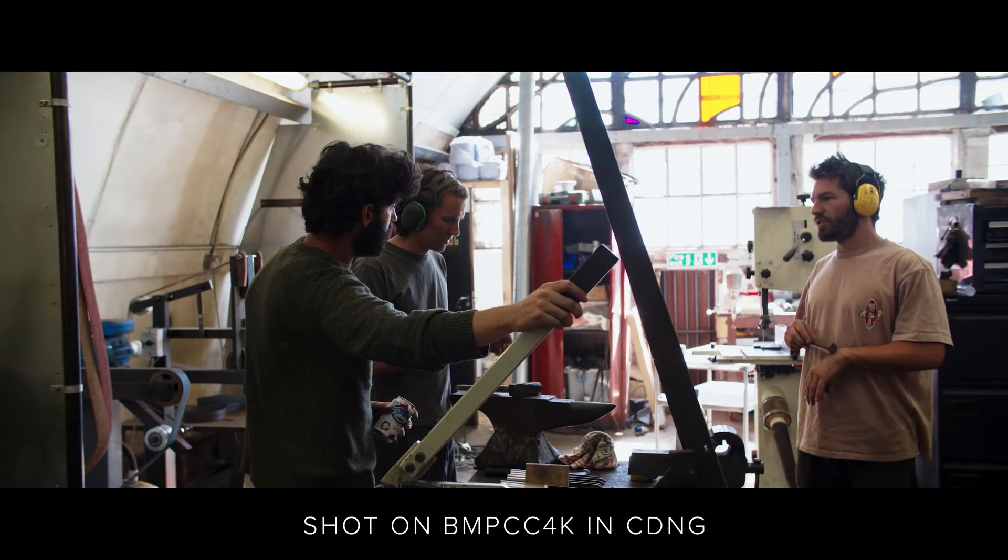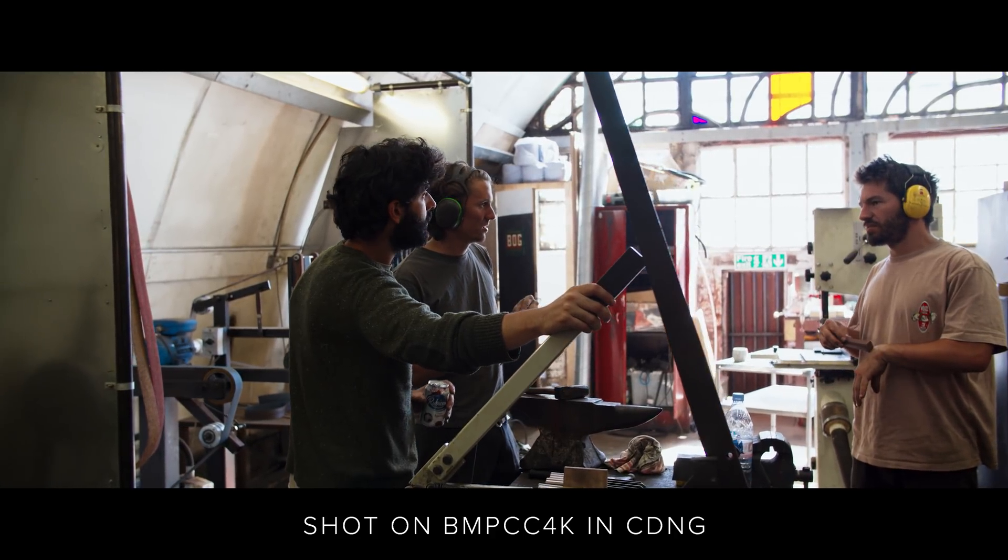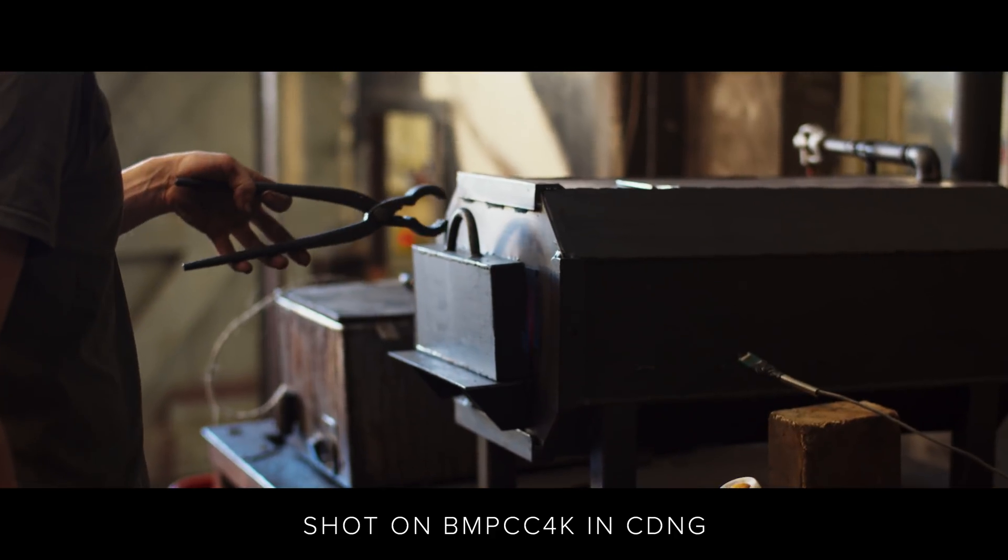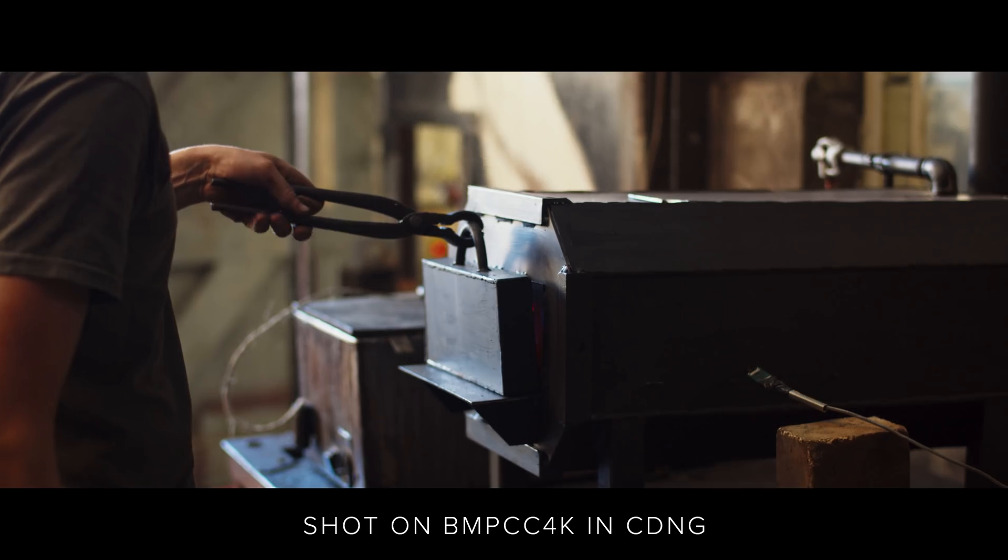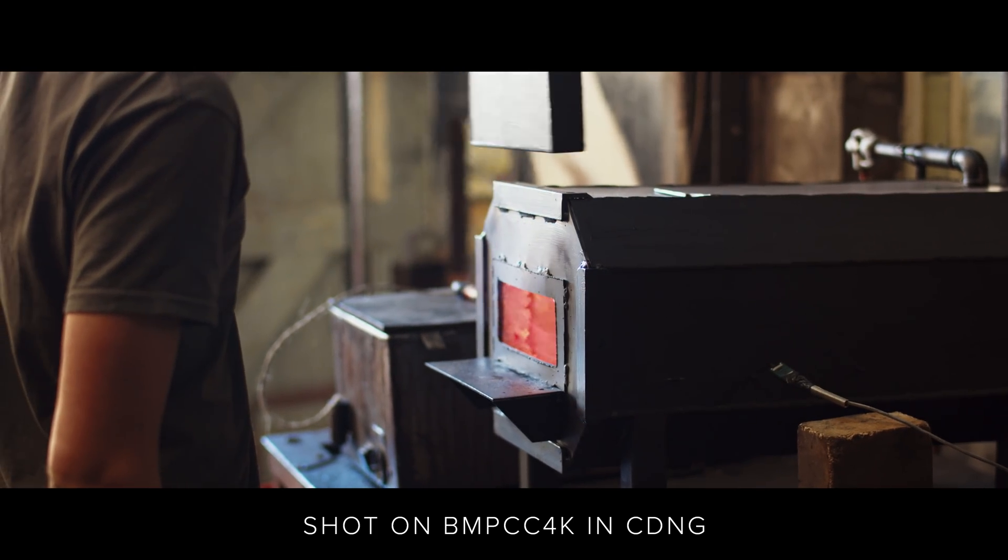Like other Blackmagic cameras, Cinema DNG RAW sat as the superior option for recording, offering a much higher quality image over standard RGB codecs.